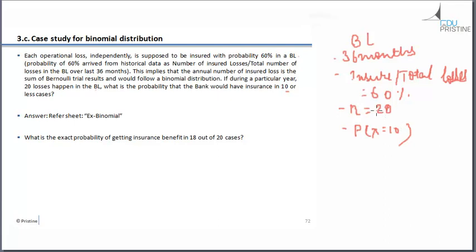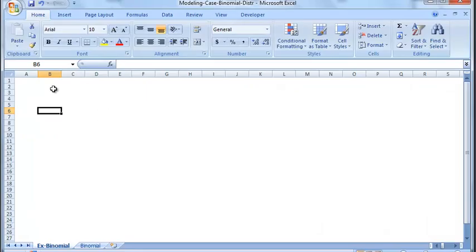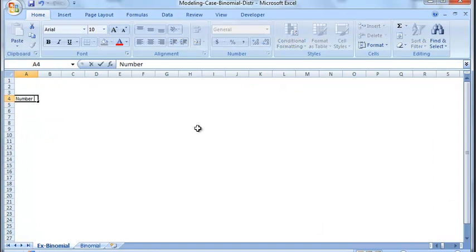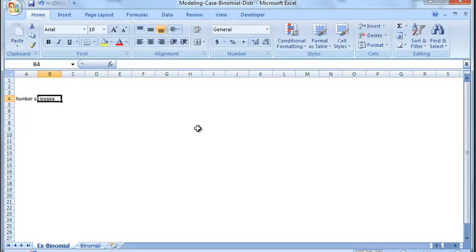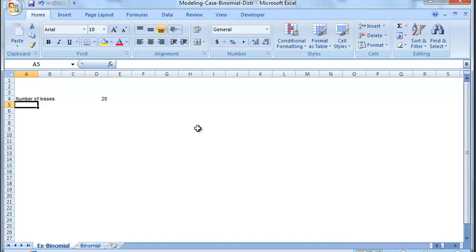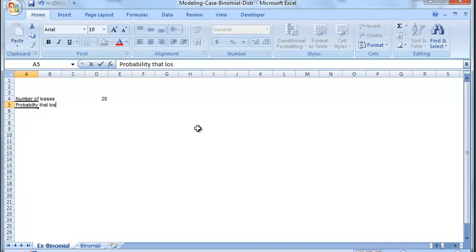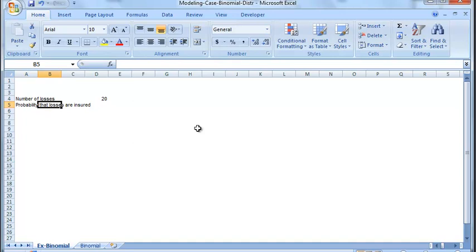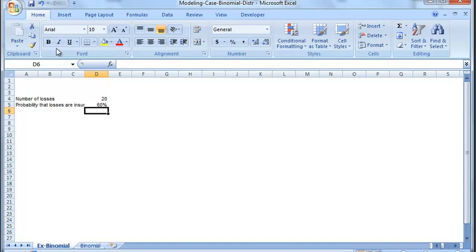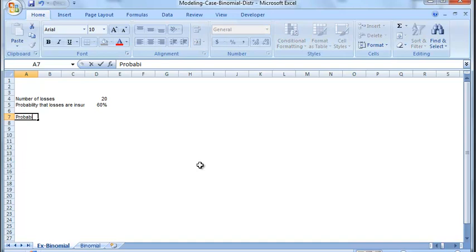So let's do it and we have a sheet ex binomial and we have a file there. We will see the answer. But before that, let's do it in Excel. We have number of losses. This is the given quantity and this is equal to 20. Now we also have probability that losses are insured. This is equal to 60%. Now we have to find out the probability of number of insured losses is equal to 10.